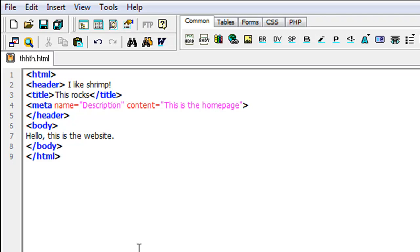That's probably about it. In the body you can set a default background image if you want, and background colors. You can also put font colors, vlink, and alink — I'll get into vlink and alink a little further on, not in this tutorial, because this is just the basic format of HTML. You can do your background, your bg color (background color), your text, your link, and then your vlink and alink colors — when a link is clicked and before it's clicked.